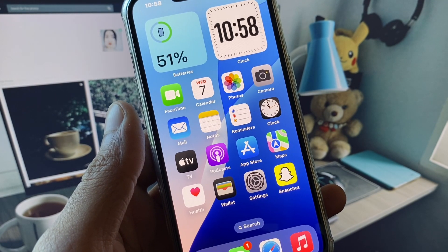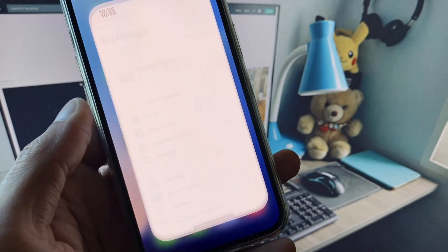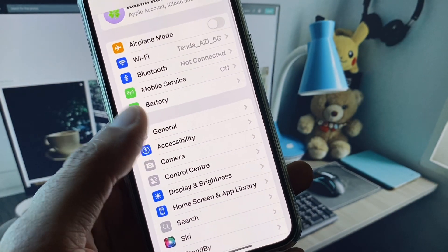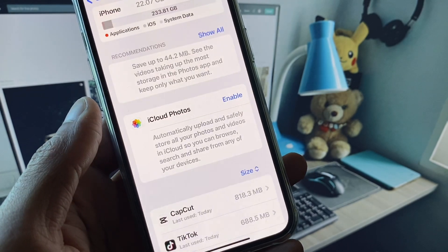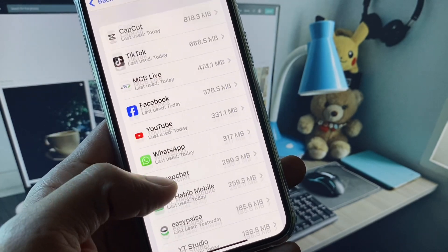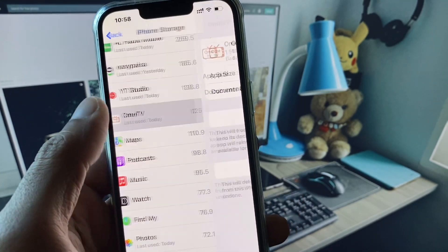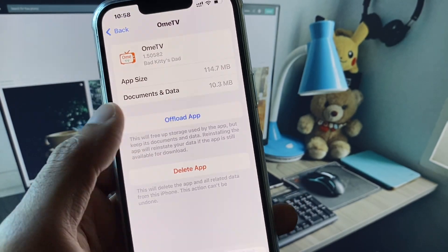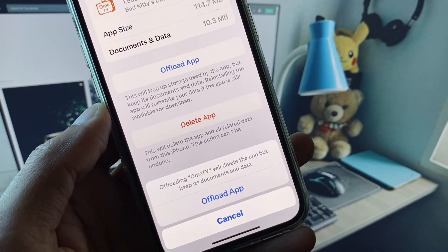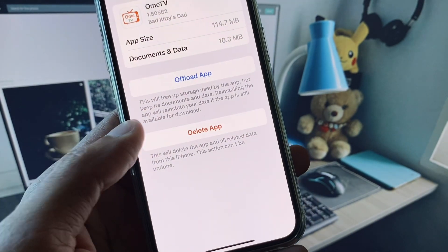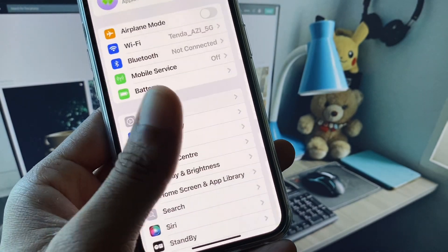If your problem is still not fixed, open your Settings, scroll down, click on General, and click on iPhone Storage. Scroll down, open OmeTV, and offload the app. After offloading, reinstall it again. After doing all these steps, your problem will be fixed.